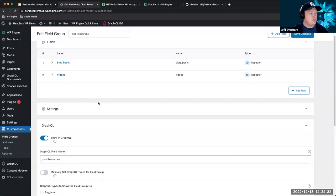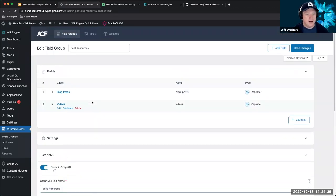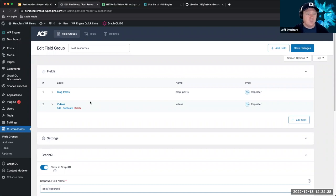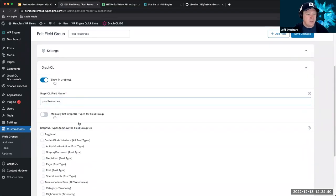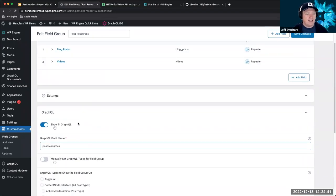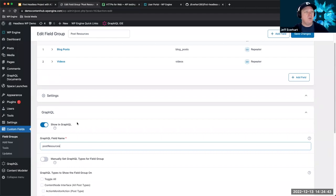With WP GraphQL, that extension adds a whole different menu where you can select whether to include the field group and give it a field name. A bunch of the typing options down here are more advanced and let you specify GraphQL types for the field group. Jason's in the chat answering questions about GraphQL Smart Cache — very cool. ACF did get a new skin; it's pretty fancy.